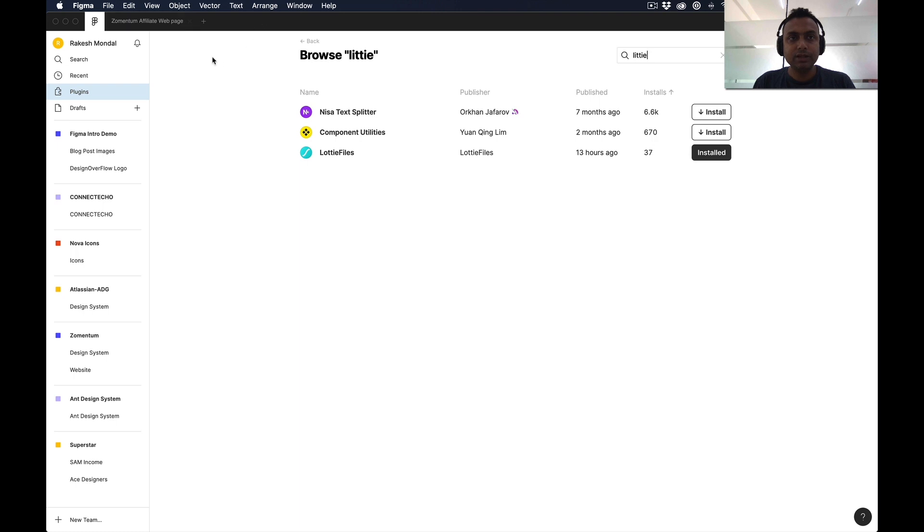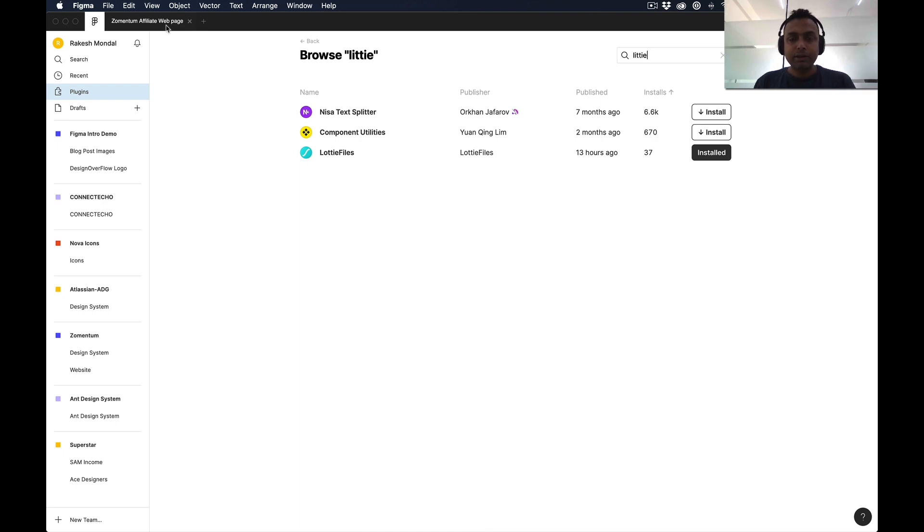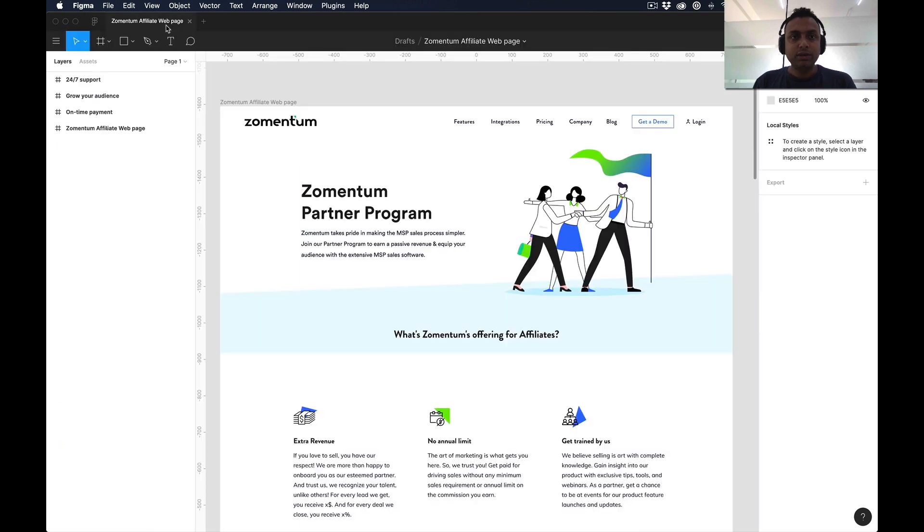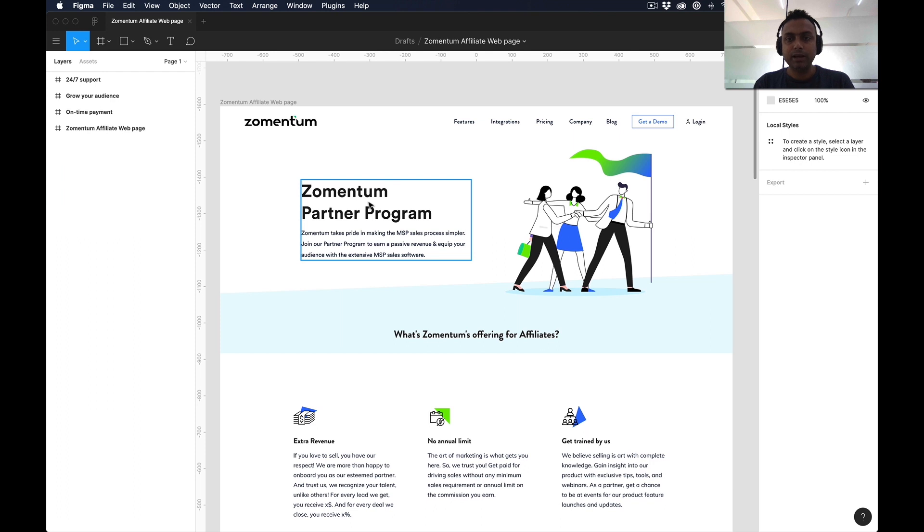Let me quickly jump into that Figma design which I'm working right now. This is basically the Zomentum affiliated page.